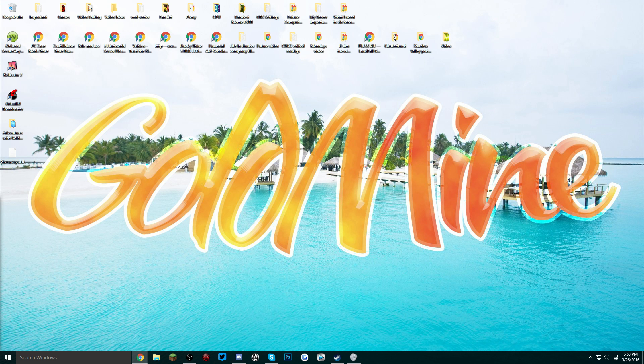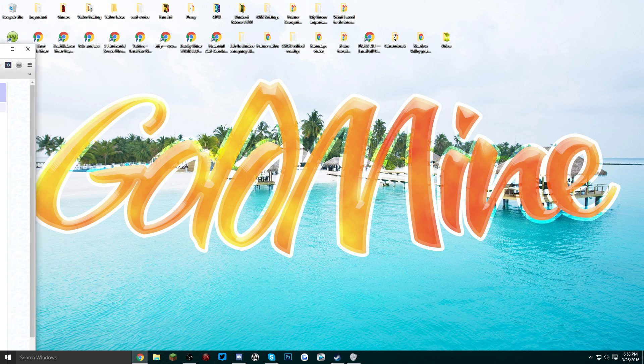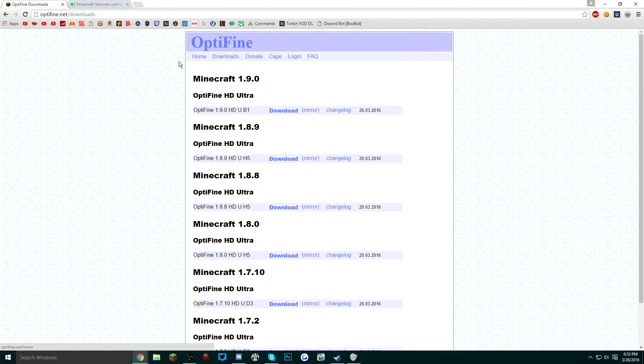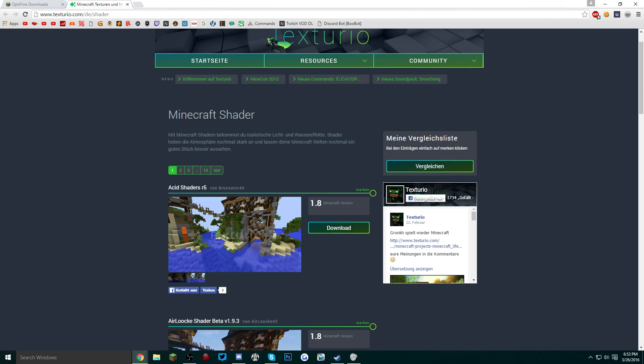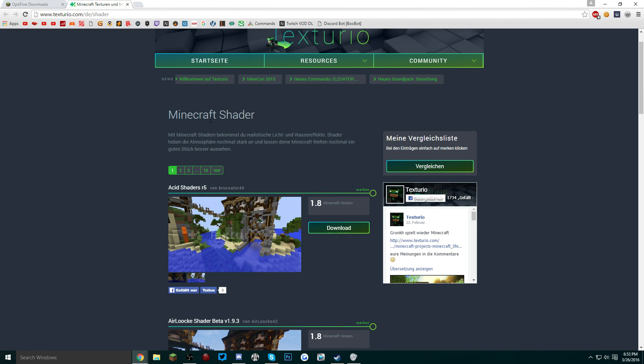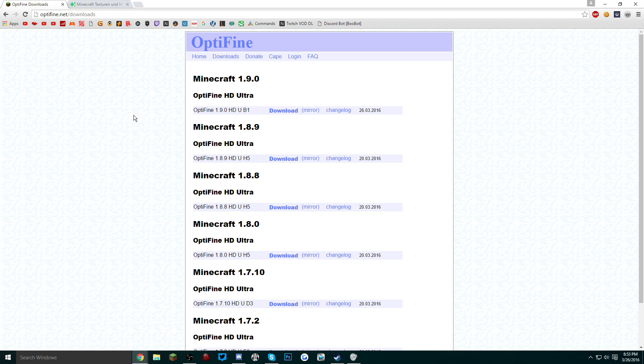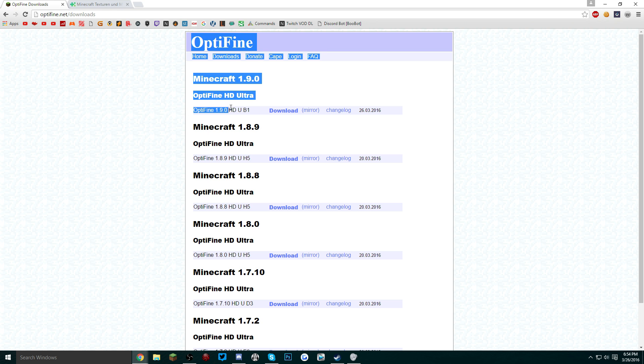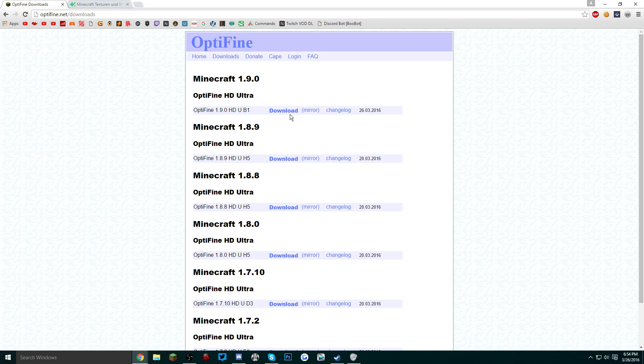Now go into the description and access the links that I provided down below. We're going to be downloading OptiFine and any shader pack that you desire. We're going to download the most recent version of OptiFine which is usually at the very top.